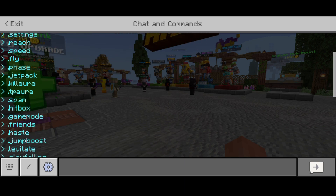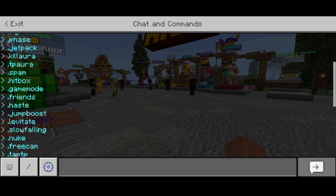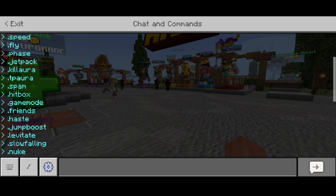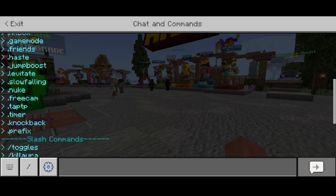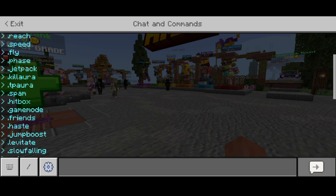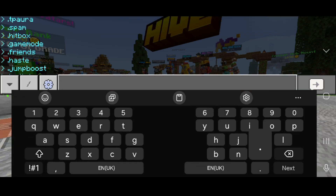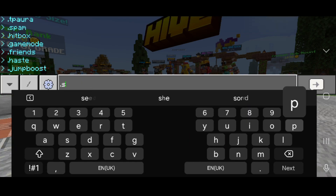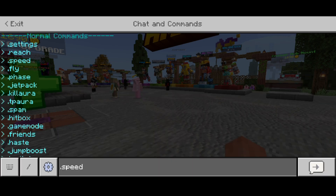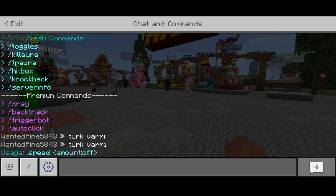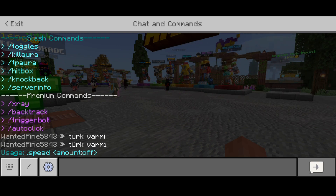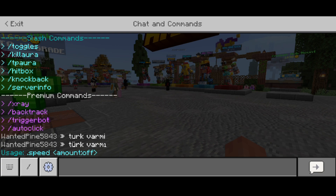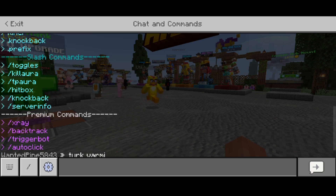If you're not sure how to use a command, you can simply type it in chat and you'll get the usage. Say I want to find out how to use the dot speed command - I can just type dot speed in chat just like this, and it gives me the exact usage. I need to type dot speed and then the amount of speed I want. That's pretty simple, although some of these can get more complicated, of course.